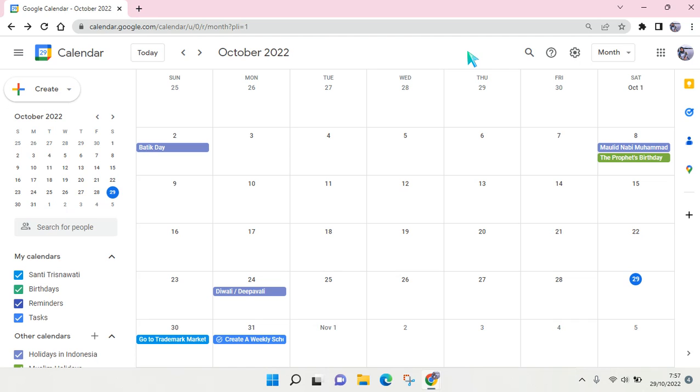Hi everyone, welcome back to the channel. In today's tutorial, I'm going to show you how to delete a text or event in Google Calendar. Here I've already opened my Google Calendar in my browser.